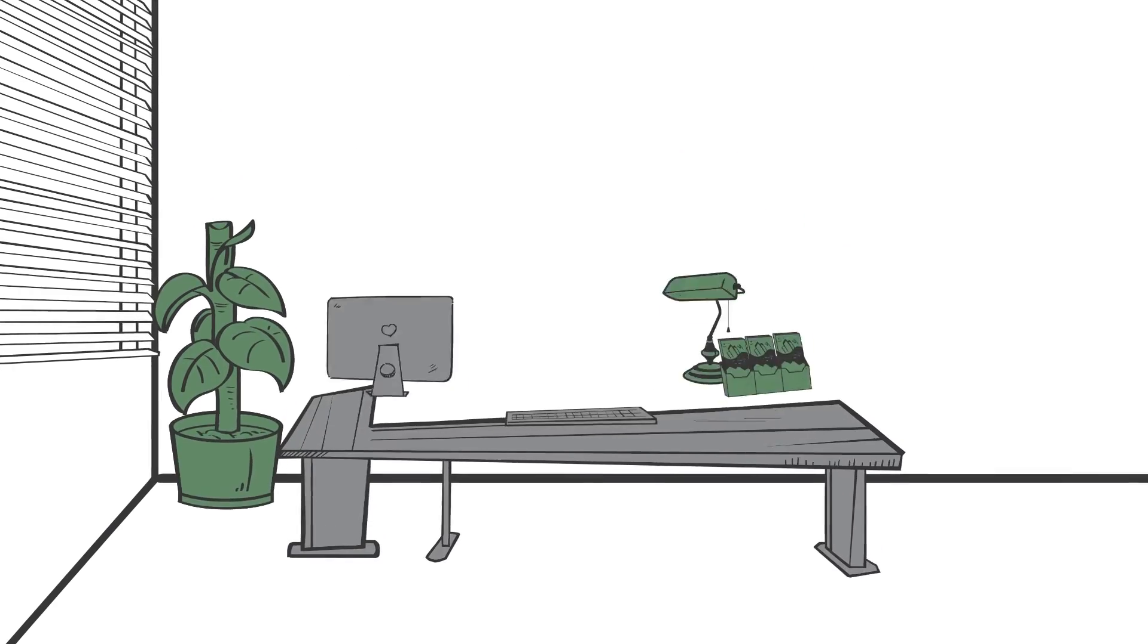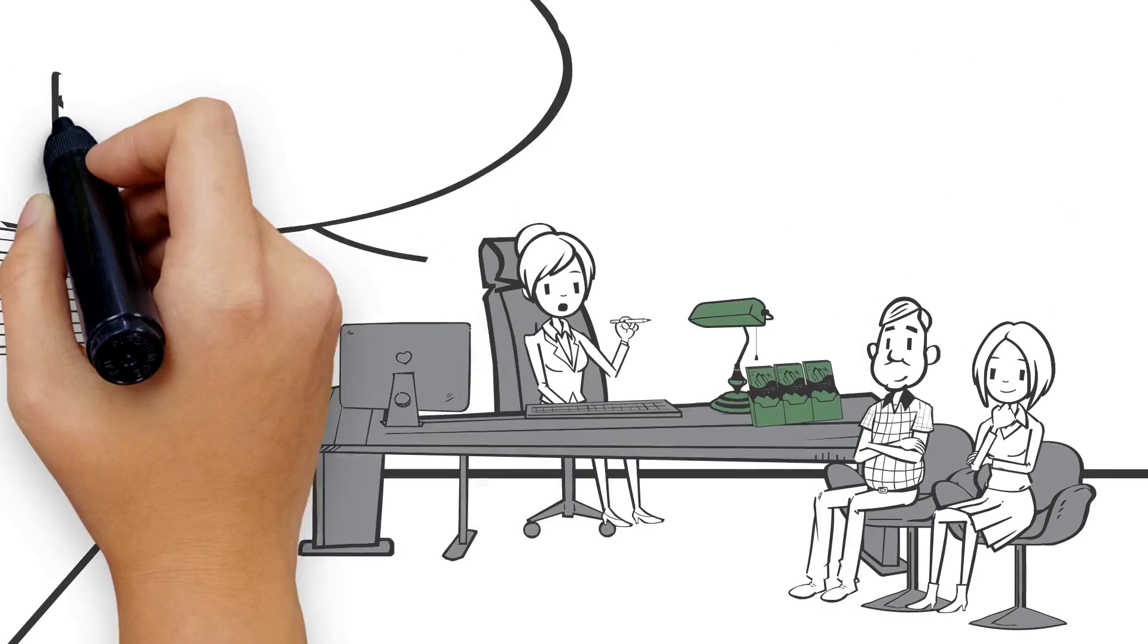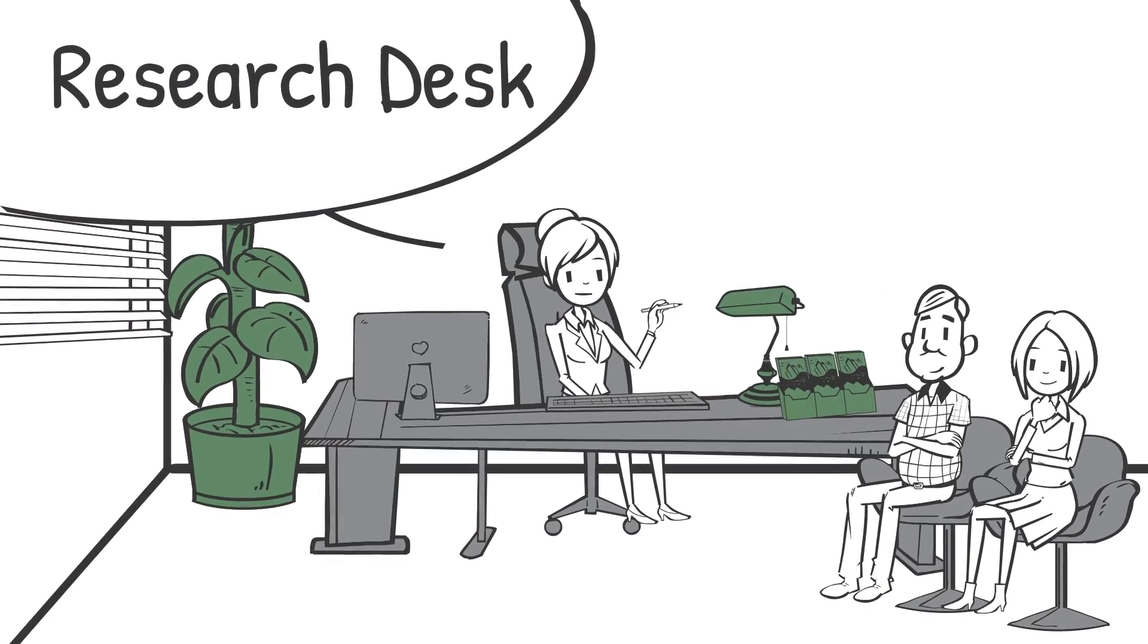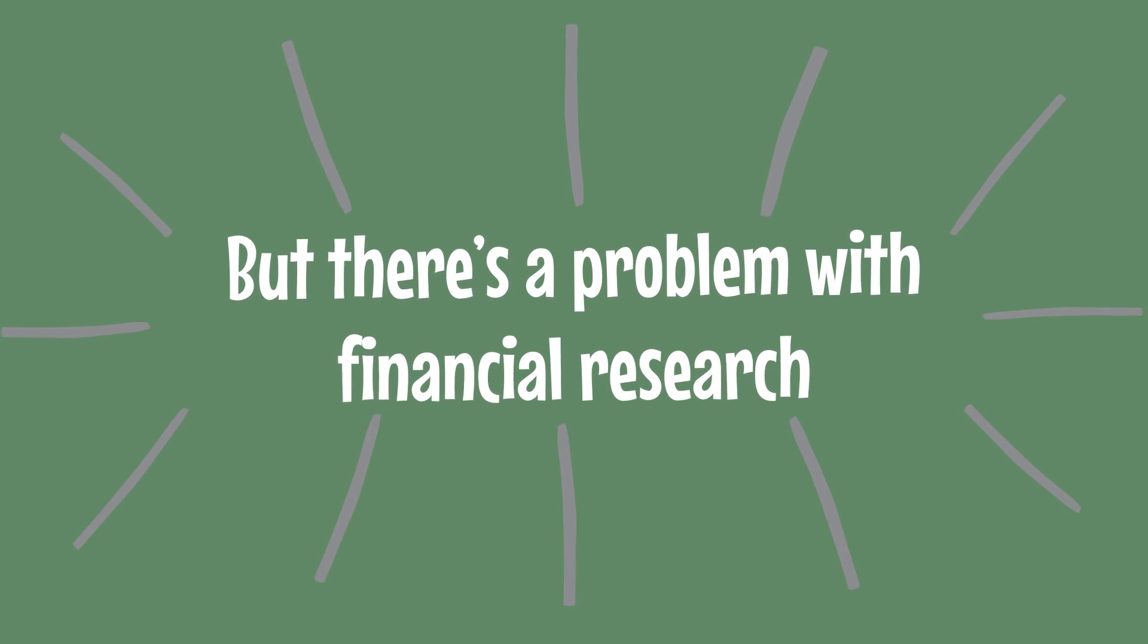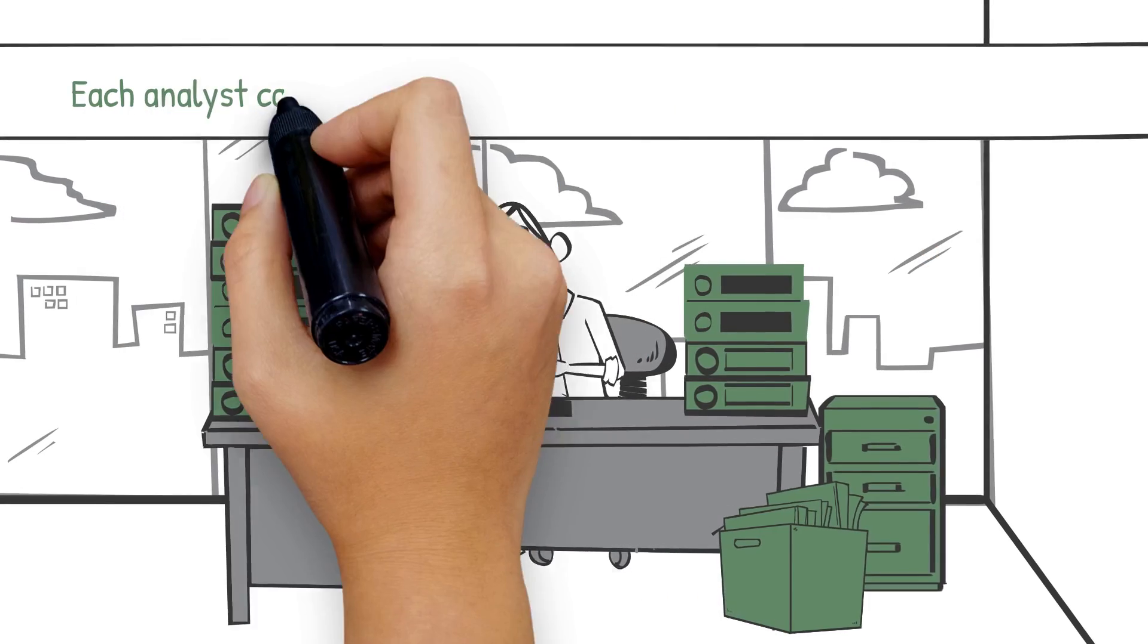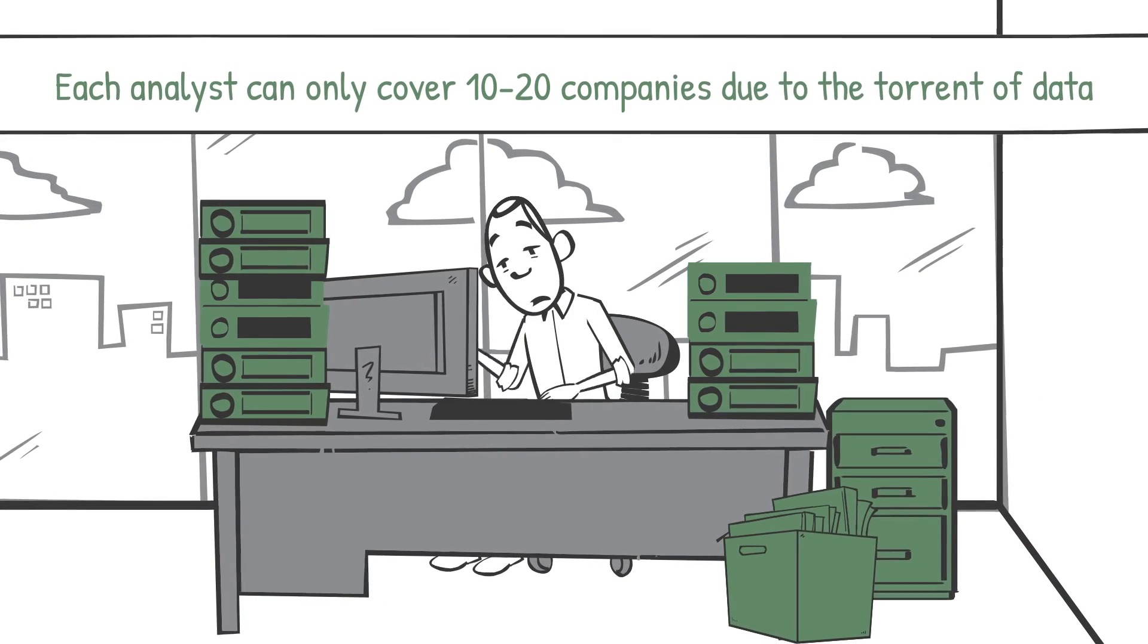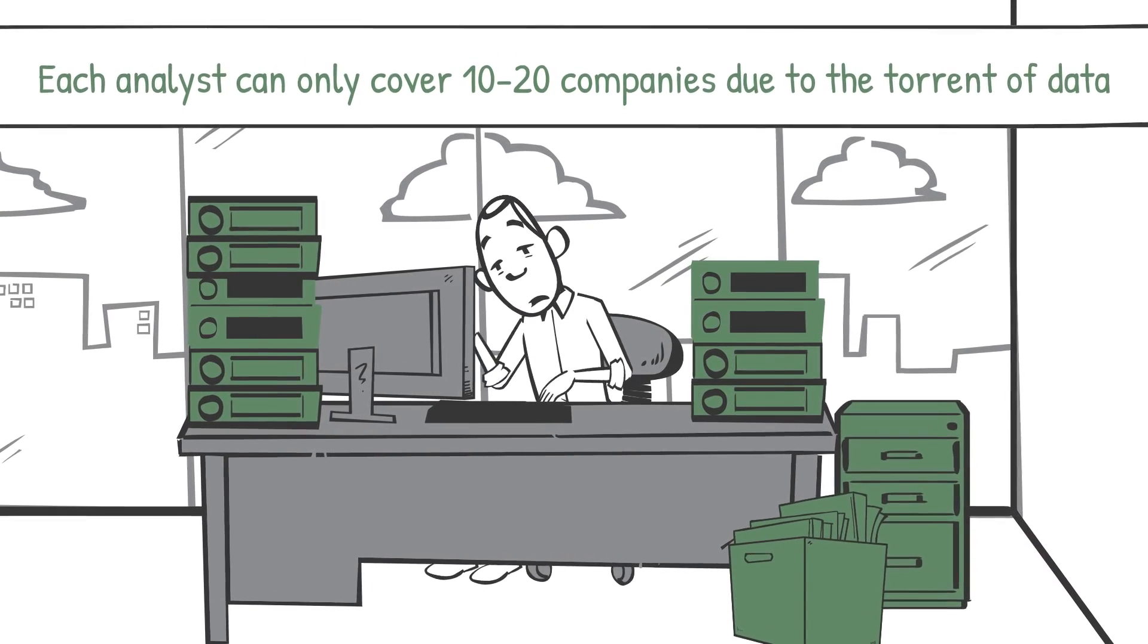As you may know, almost all big financial firms have a research desk, but there's a problem with financial research. First, each analyst can only cover 10 to 20 companies due to the torrent of data.